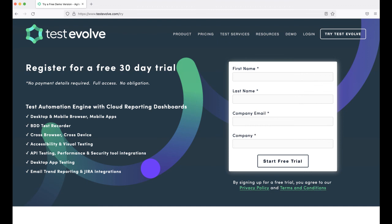The full Test Evolve solution is available for a free 30-day evaluation trial — no payment details required, no obligation. Join the Test Evolve community at testevolve.com/try.